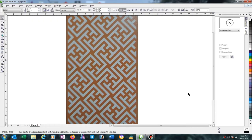Hi friends, today I am going to show how to make this type of design easily. First we have to check the pattern — the pattern is repeated continuously with some distance, so first I have to draw this pattern.